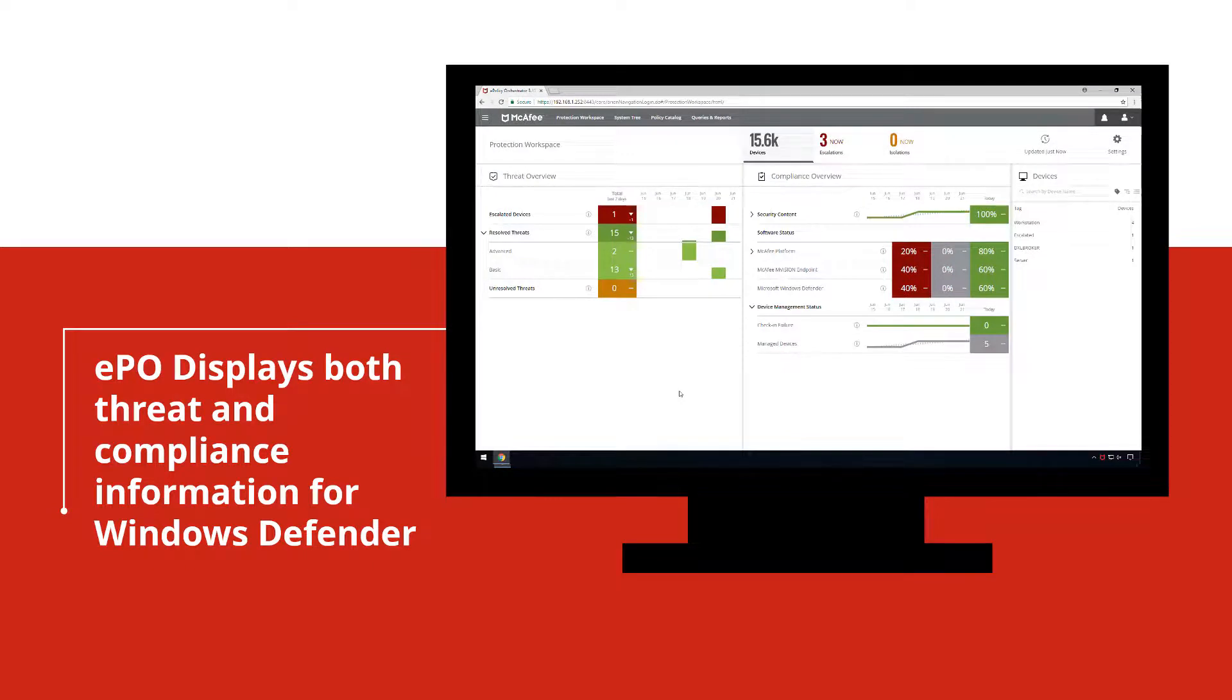M-Vision Endpoint also allows McAfee EPO to collect threat and compliance information for Windows Defender and visualize it in a combined dashboard.